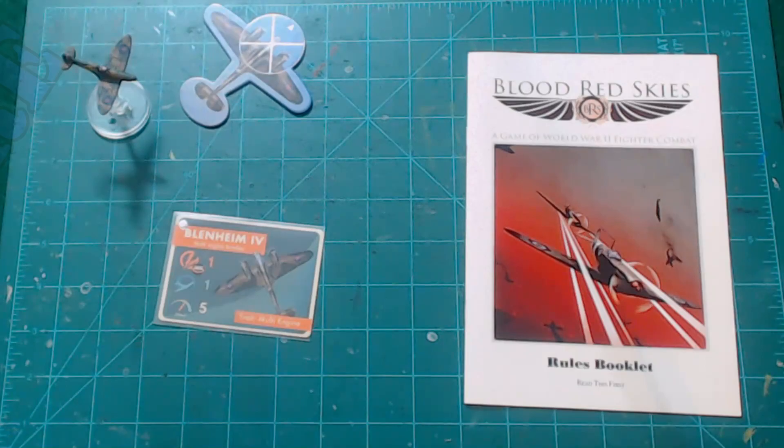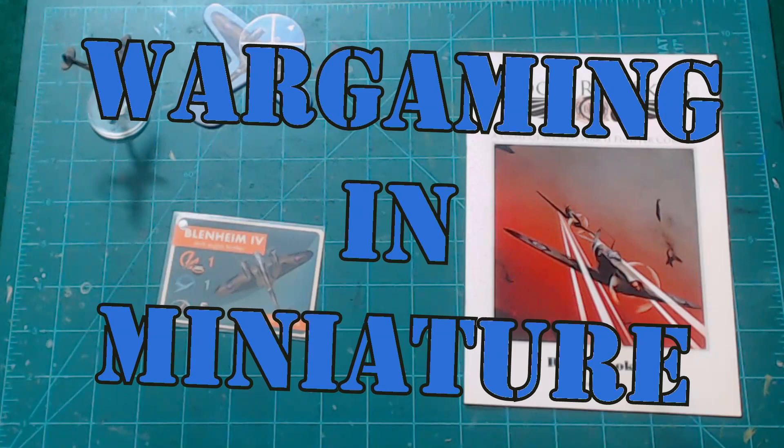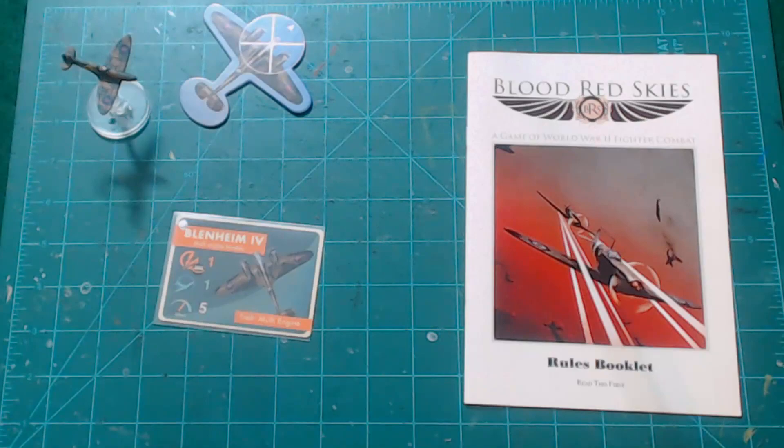Hello again everybody, this is Mr. Everything and we're coming at you with another Wargaming and Miniature video. In this video we're going to be talking about the British bomber, the Bristol Blenheim, the Blenheim Mark IV.